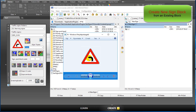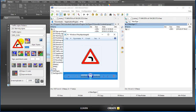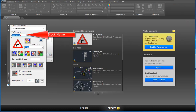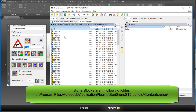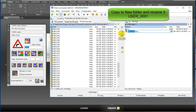Create a new sign block from an existing block. Here is the new sign block image, and here is the similar existing sign block. Block folder, block name — sign blocks are in the following folder. The existing block is in the 'no2 warning signs' folder. Copy to the new folder and rename it 'user 0001'.